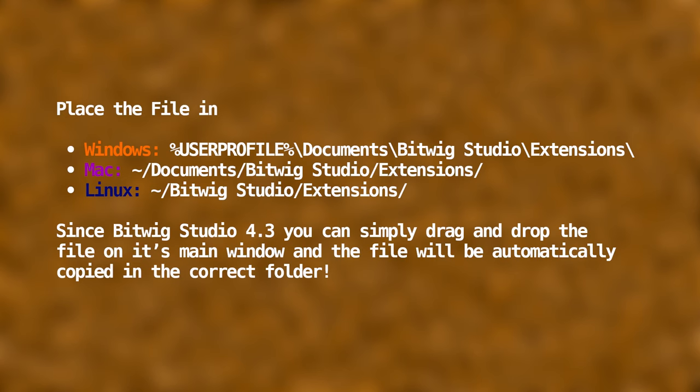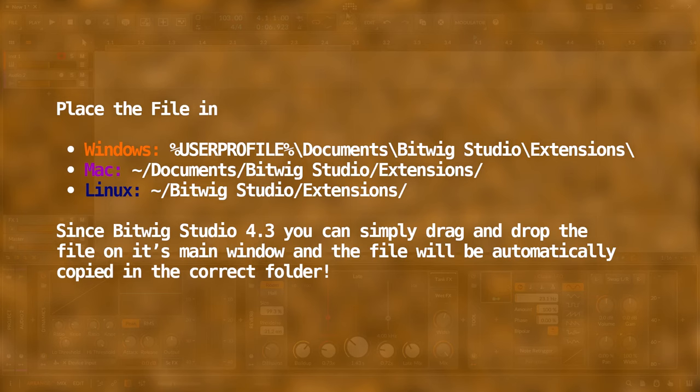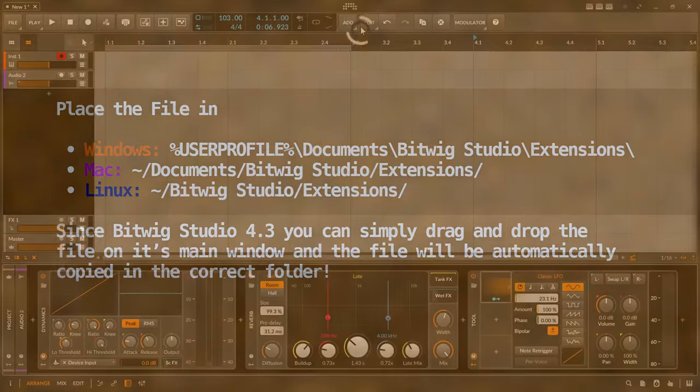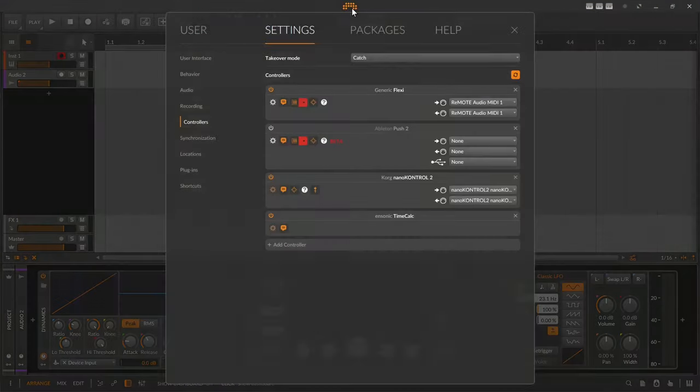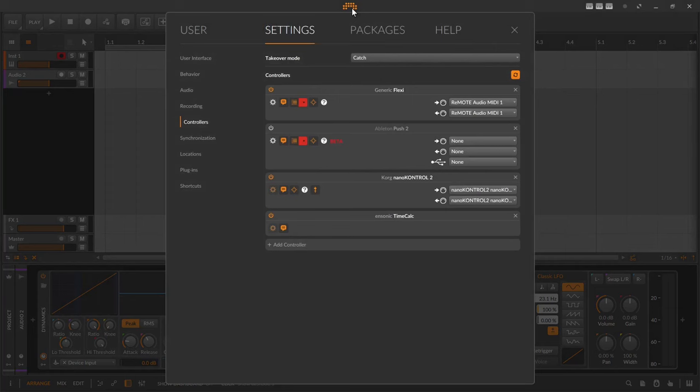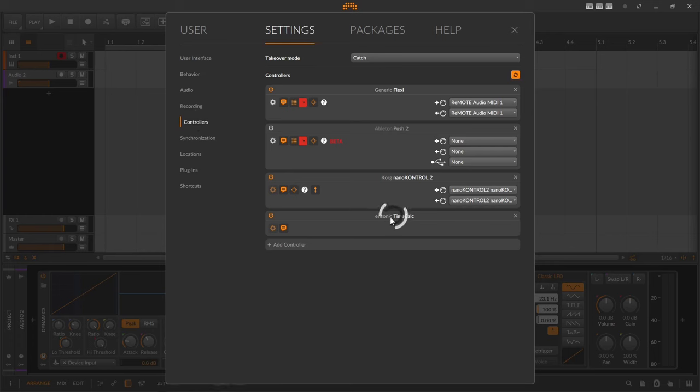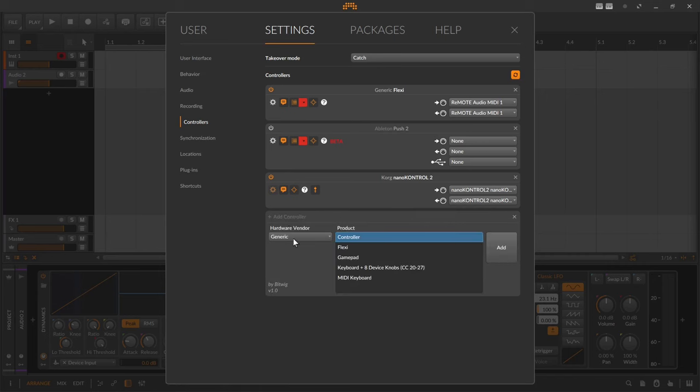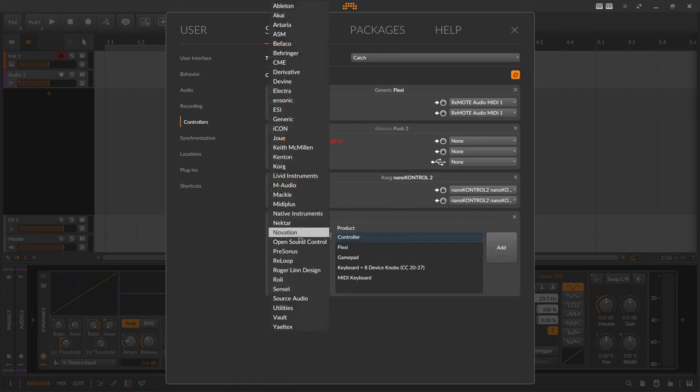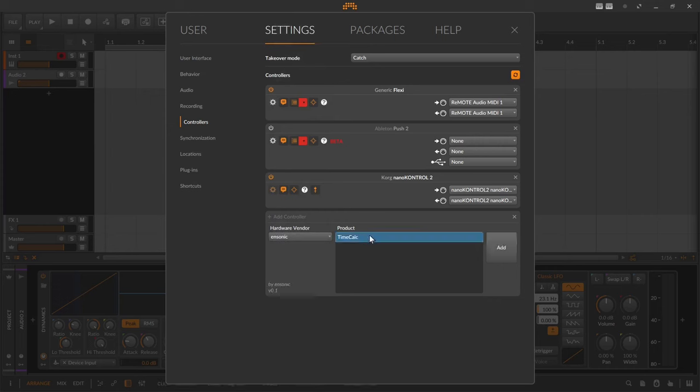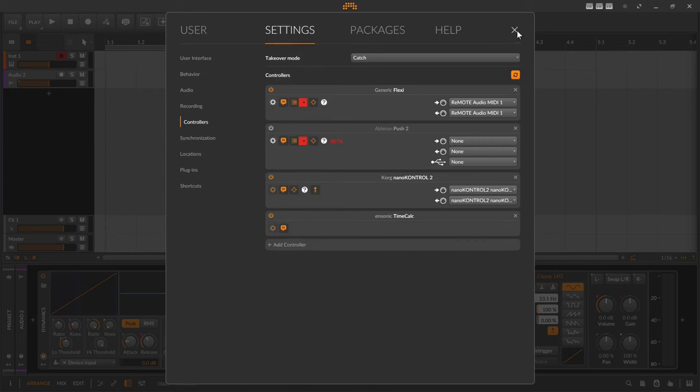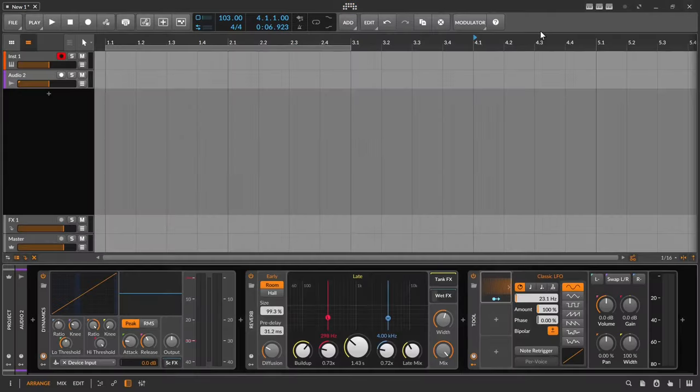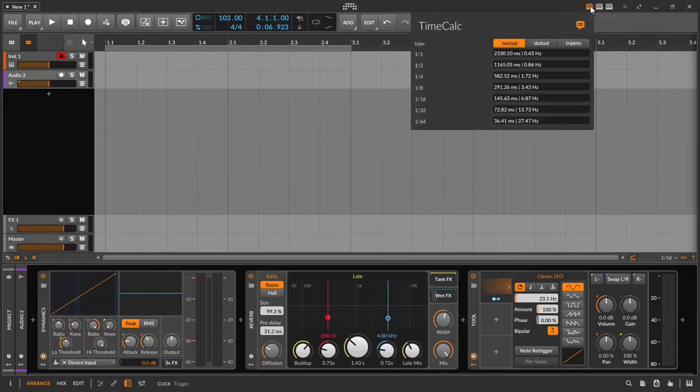But then you have to configure the control script or the extension so it is shown on the right corner above. To install it, go to Settings, then Controller. I'll remove my existing controller script, then click on Add Controller. Search in the hardware window for Ansonic. Then I see the product TimeCalc. I add it and the controller script is installed and you can see it on the upper right corner of Bitwig Studio.